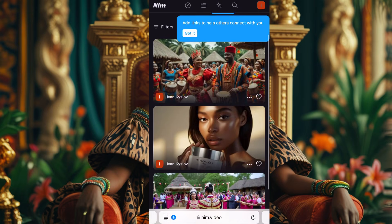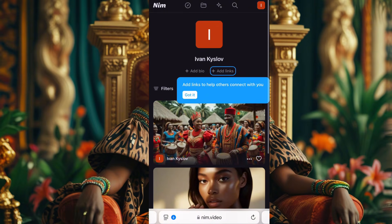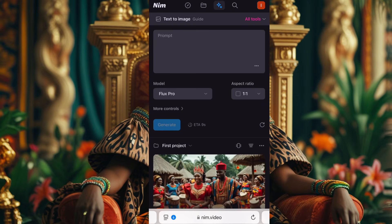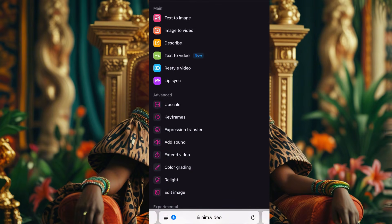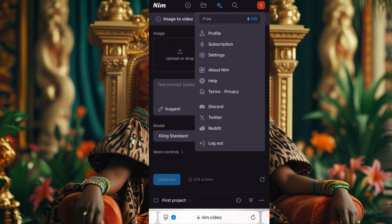This is the video I generated. I'll click the two stars up in the middle. This one is text to image and I don't want that, so I'll click on Tools and go to Image to Video. Before going further, let me show you the free coins — click on the profile and you'll see 110 free coins. You can do a lot with 110 free coins.